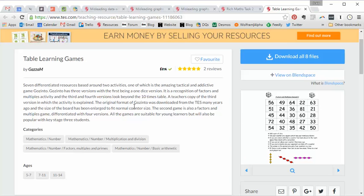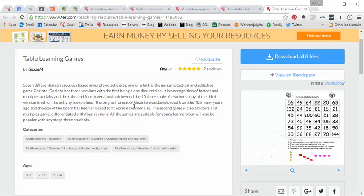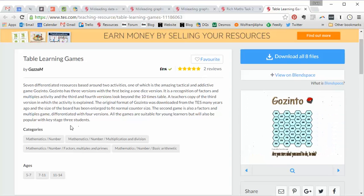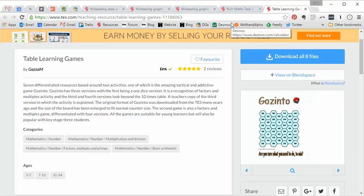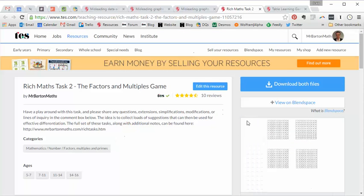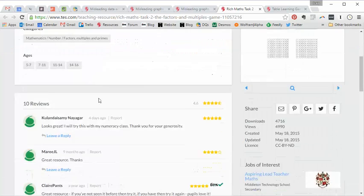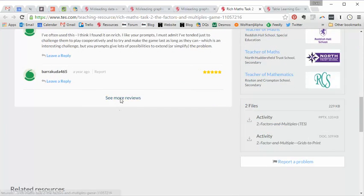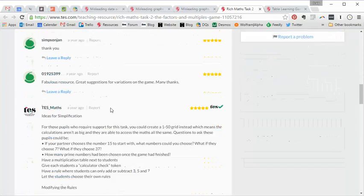Now, for the last five or six years, my favourite way of looking at factors and multiples, my go-to resource if you will, and it remains my go-to resource, is the Factors and Multiples game from Enrich. And I've put a link to my spin on that, my take on that in the Resource of the Week page when I created my Rich Maths task number two, the Factors and Multiples game. And I've put loads of probing questions and ways of modifying the rules.